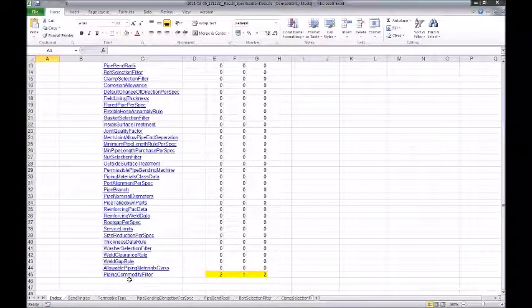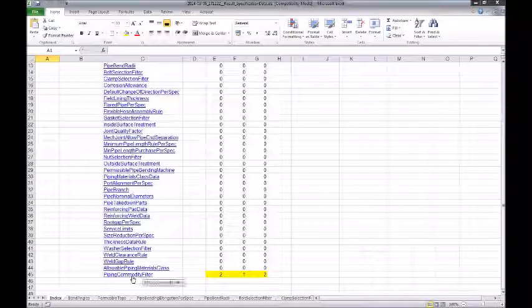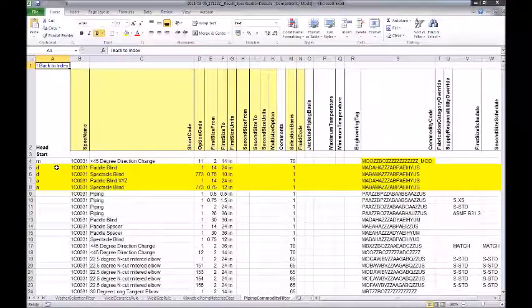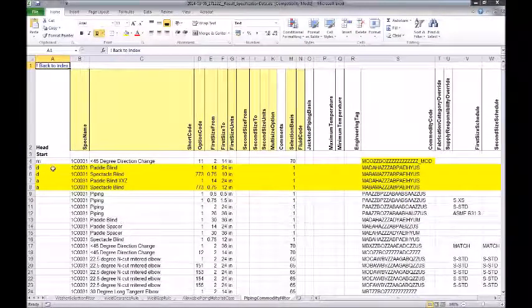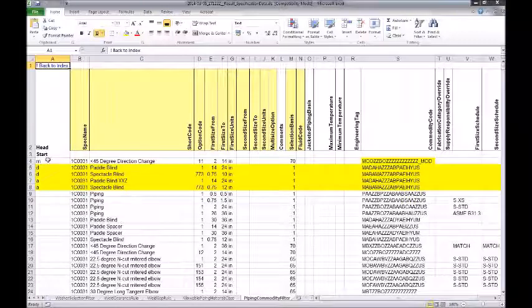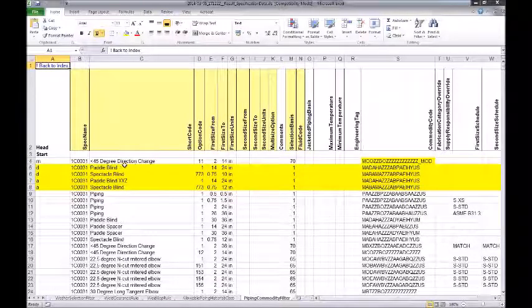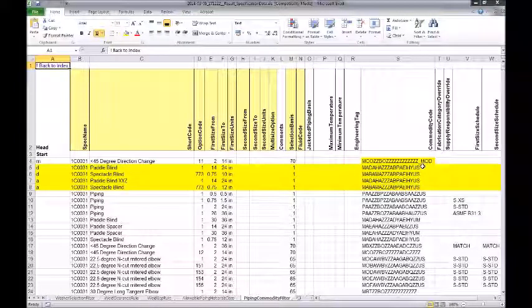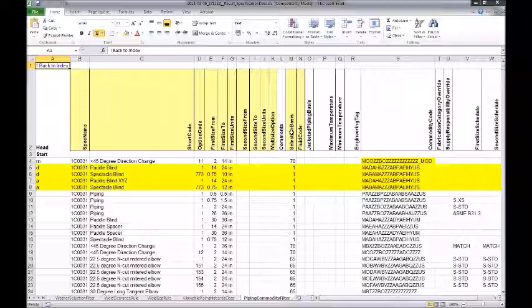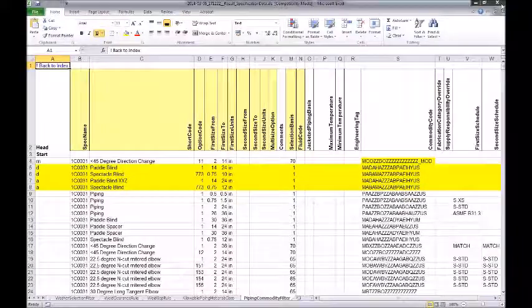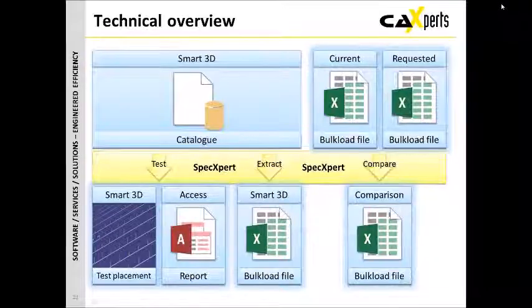Any differences are then recorded. So what we can see here that for the pipe and commodity filter table, we have two added, one modified, and two deleted. Again, what I can do is skip to that, and we can actually see now that we've got the modified, delete, and add statement at the beginning of each one of these rows against the various components. So now we can just run this one in, and that will bring that in line with that requested sheet. So hopefully that's clear from your point of view.